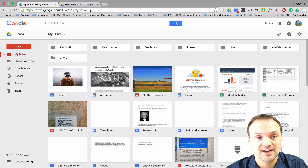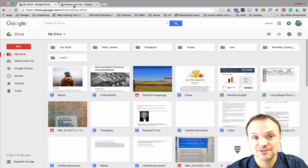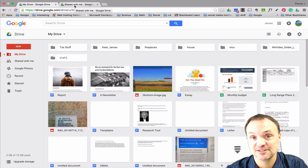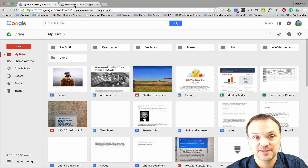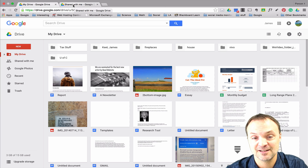I have two different tabs at the top of my screen open in Google Chrome. I'm going to be jumping back and forth between them because I have two different accounts open to show you how things are working.